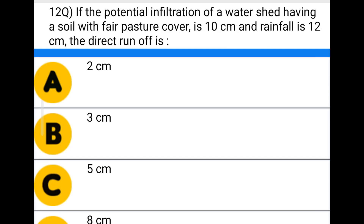Next question: if the potential infiltration of the watershed having a soil with fair pasture cover is 10 centimeters and rainfall is 12 centimeters, the direct runoff is — option A: 2 cm, option B: 3 cm, option C: 5 cm, option D: 8 cm. The correct answer is option C: 5 centimeters.